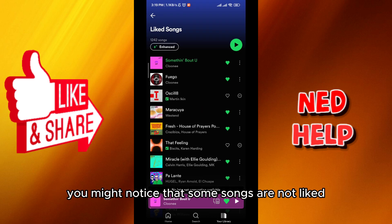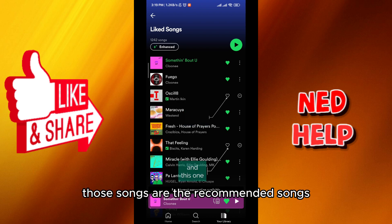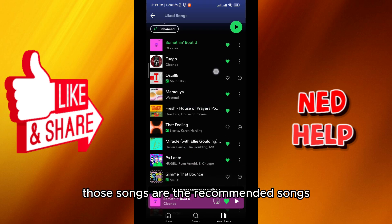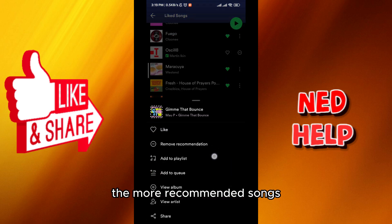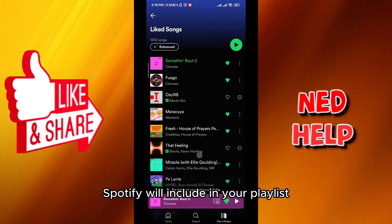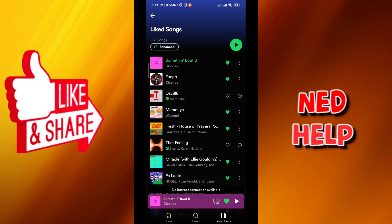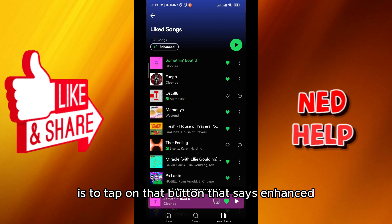From here you might notice that some songs are not liked. Those songs are the recommended songs. The bigger your playlist is, the more recommended songs Spotify will include in your playlist.